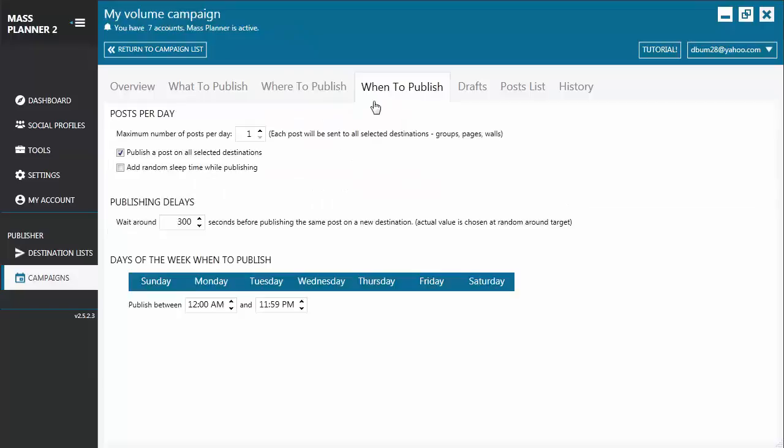When to Publish tab. You'll notice that the When to Publish tab of a volume campaign is quite different from that of a standard campaign. Though they both have the option where you can set the number of posts per day, it does not have the timers unlike in that of a standard campaign. It's because a volume campaign posts to a lot of destinations. So you cannot target or be specific about the time that it's going to publish a post.